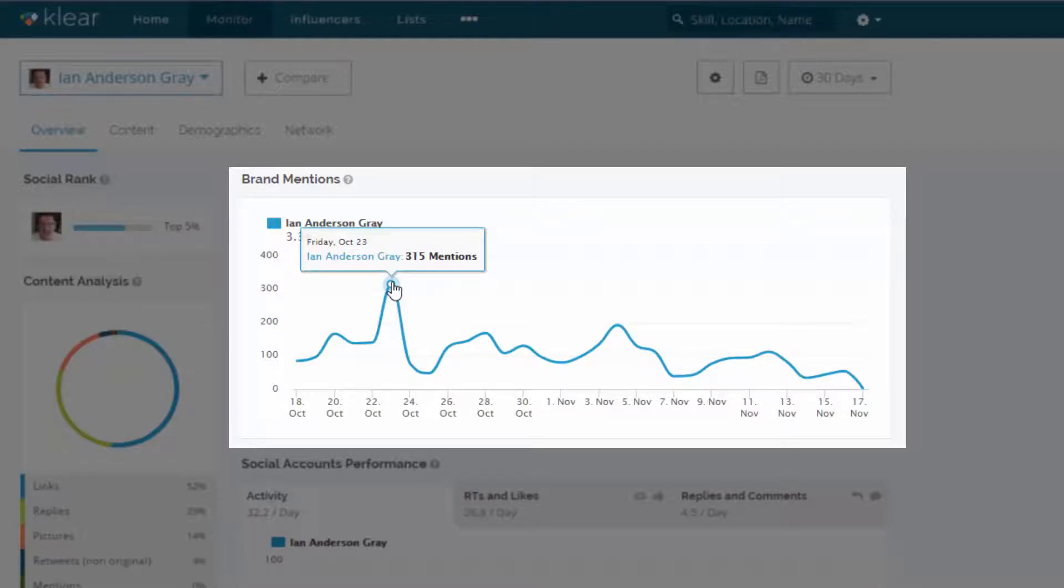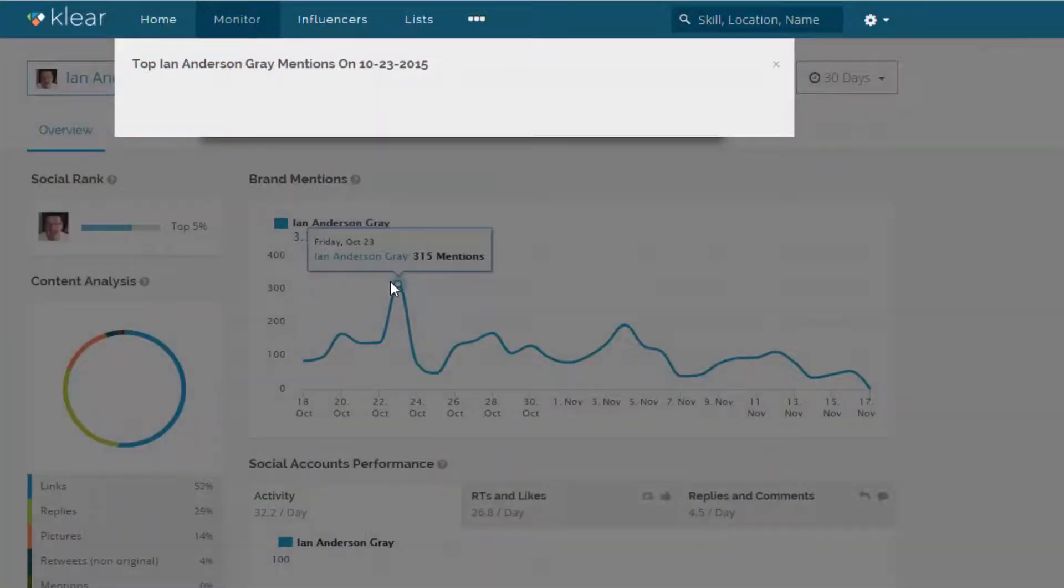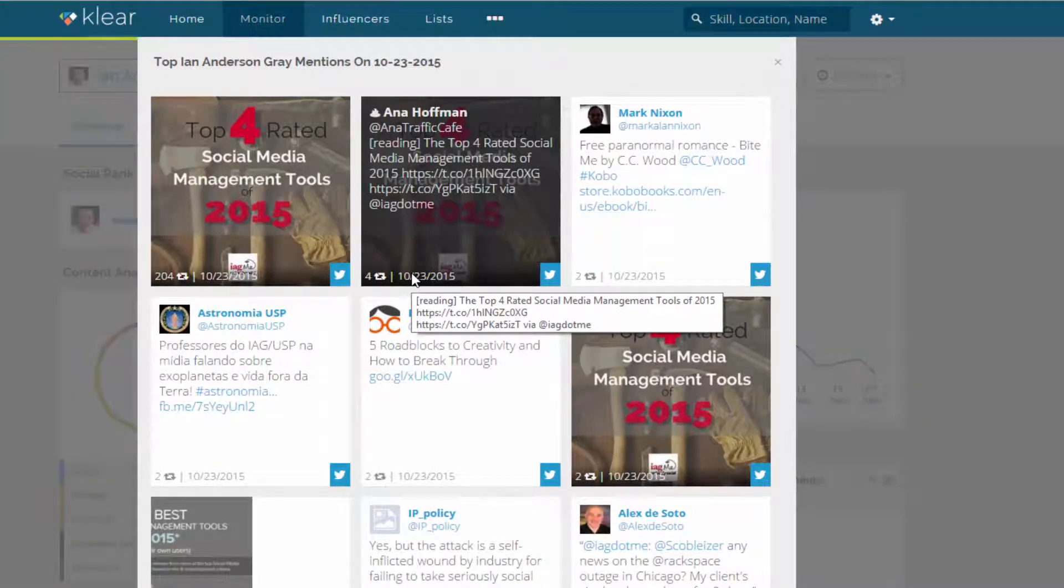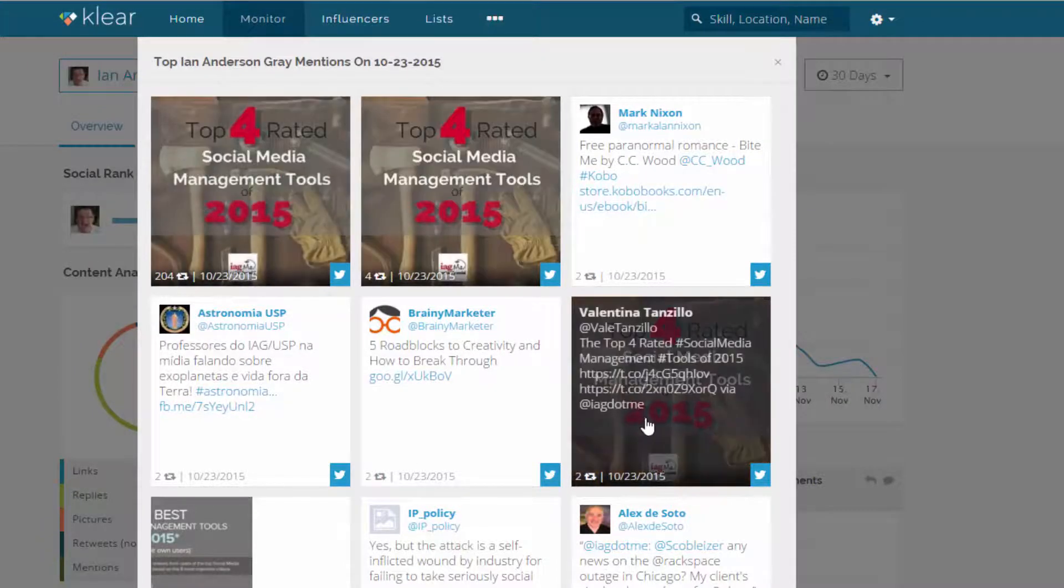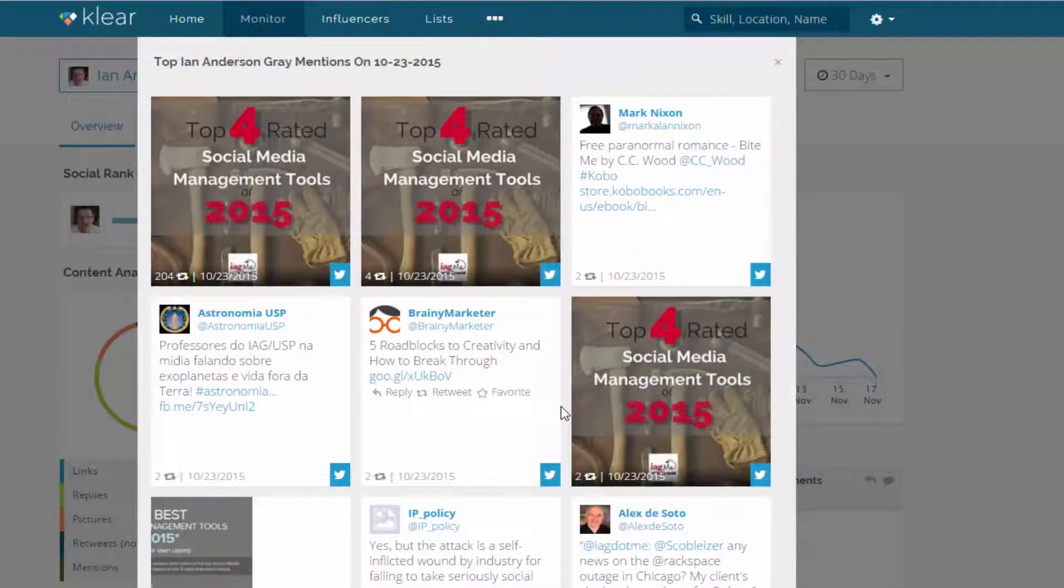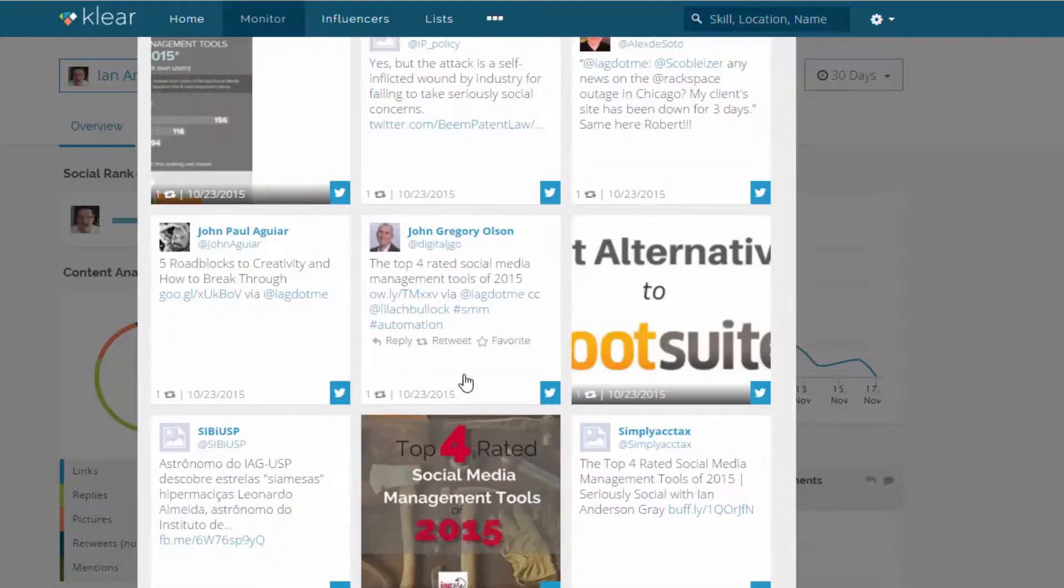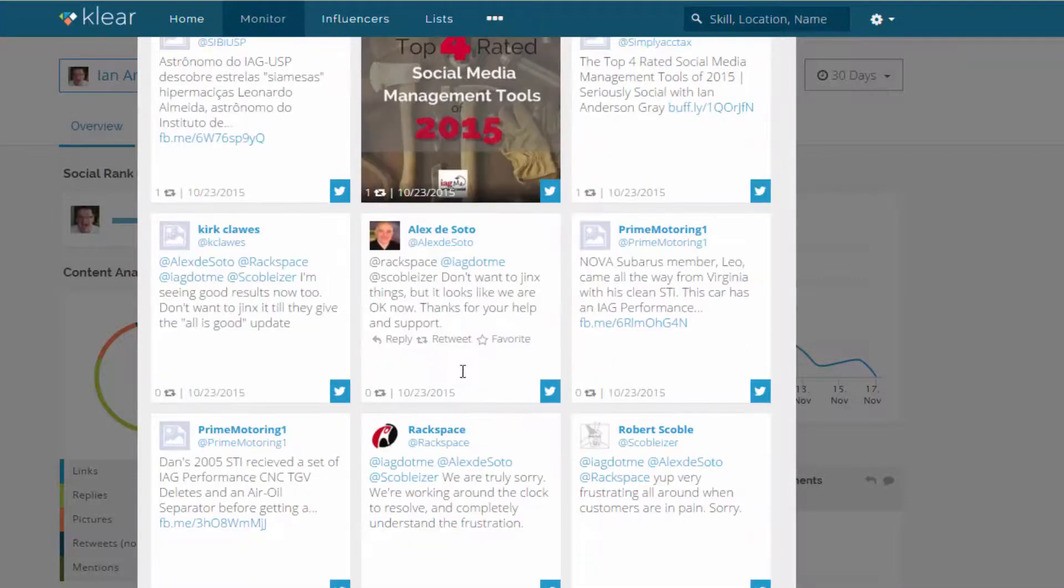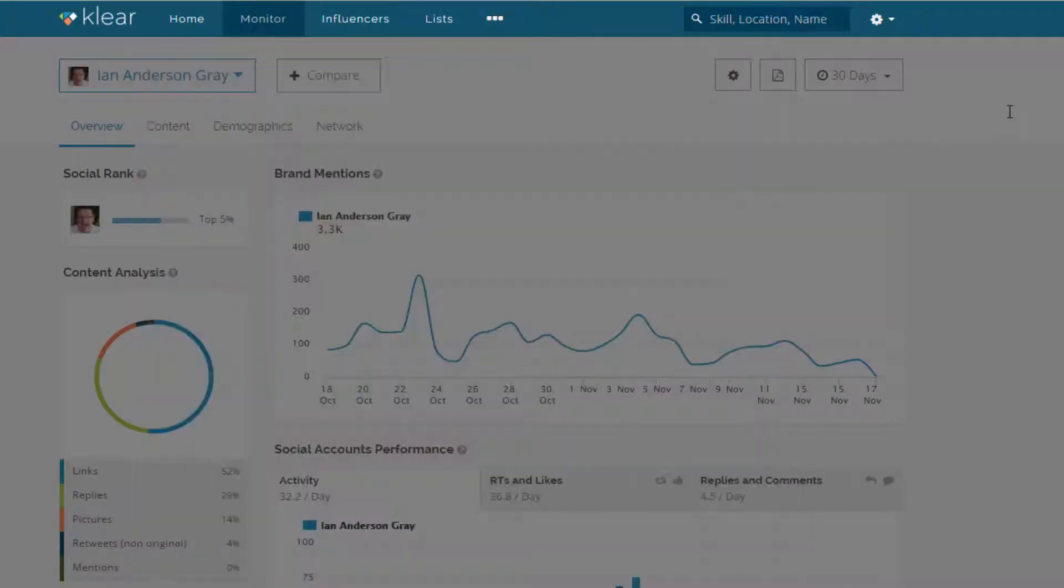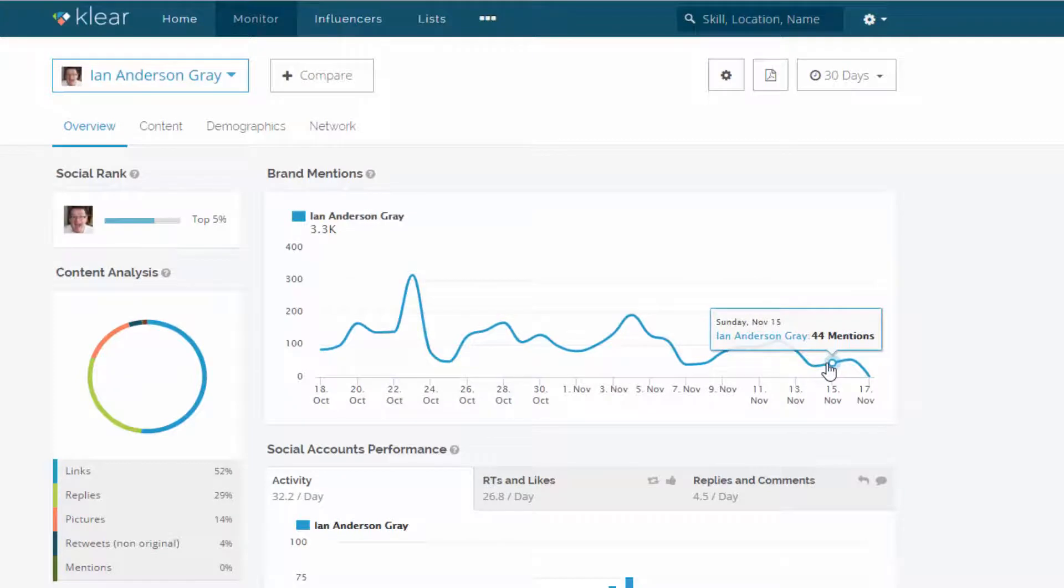And I can see there was a peak there on the 23rd of October. And one great thing about Clear is I can actually click on that and I can find out, well, what were those mentions about? I can dig deep into that data and say, what was happening on that particular day? And I can look down here and there was a lot of activity on this blog post I wrote for the top four rated social media management tools. So that was a lot of the content that was being or the number of mentions that I was having on that day was due to that post that went out.